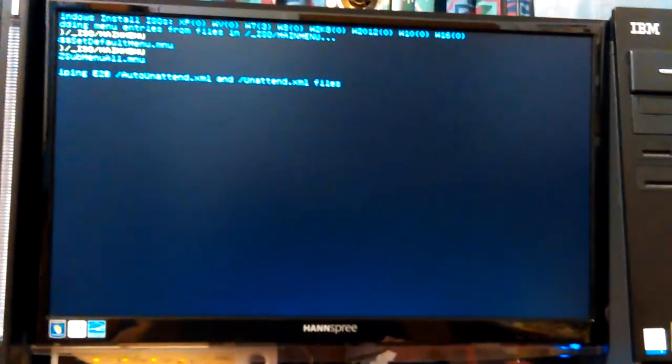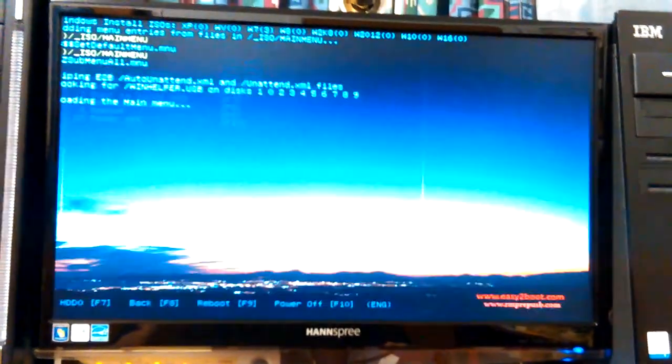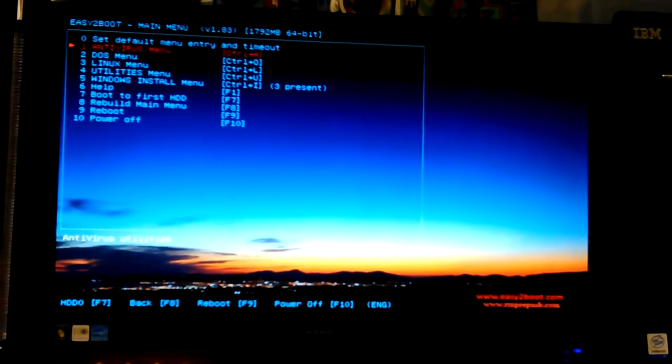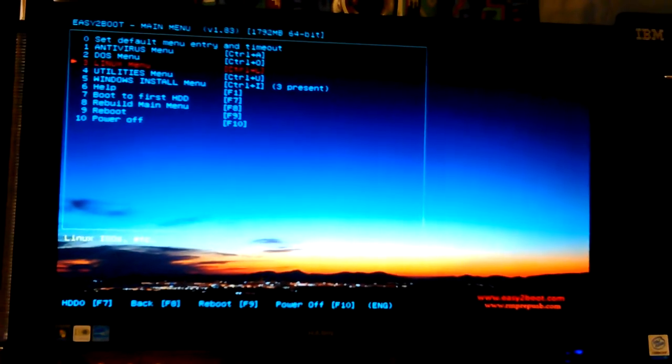And let's see if it goes back into my Easy2Boot menu. Yeah, it worked. Okay. There's another one that's actually a firewall, and let's see, where did I put that?